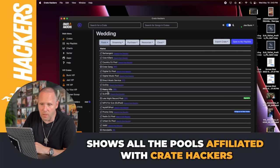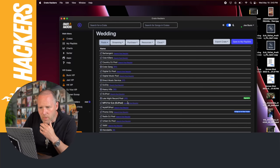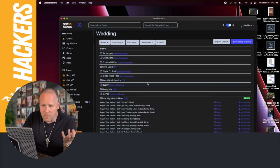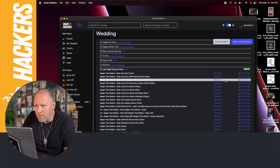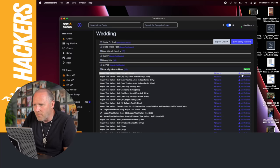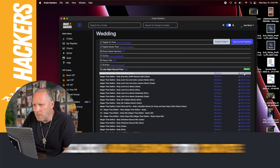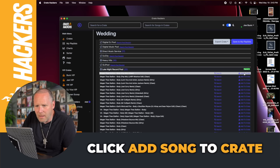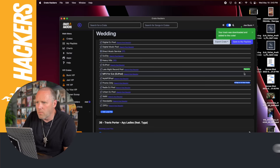This is all the pools we're affiliated with. I'm a Late Night Record Pool member, so this one has tons of versions of it. I'm gonna go with this Body Pop Mix. I've already signed in as you can see with that little green tab. I'm gonna click add this to Crate Processing.